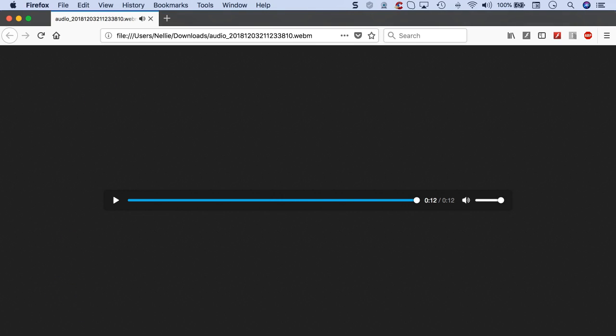Okay, so that's it. That's how it's done. You open the download and you listen to it.